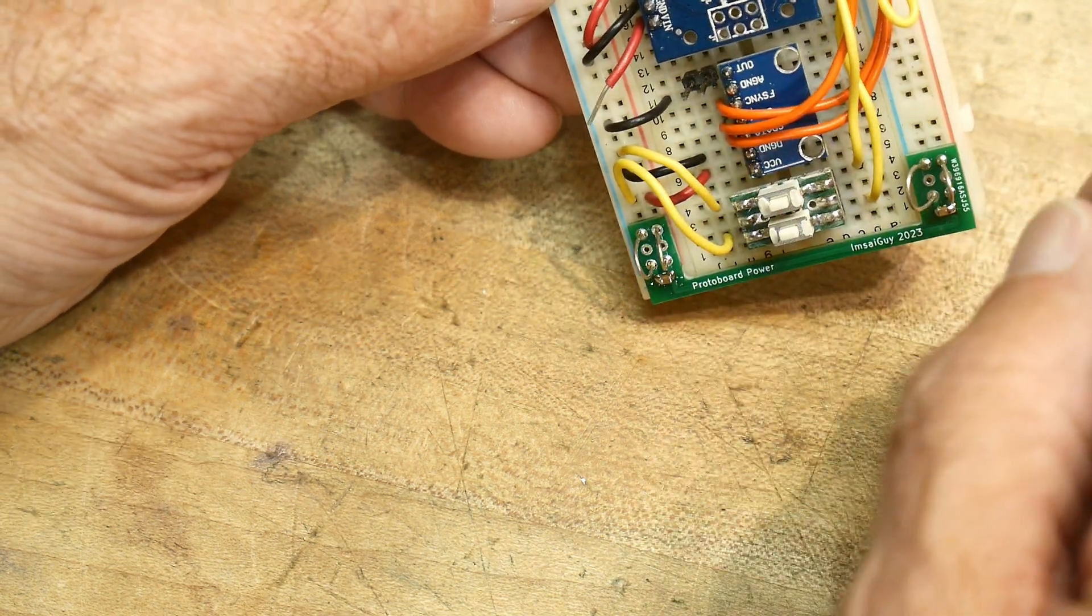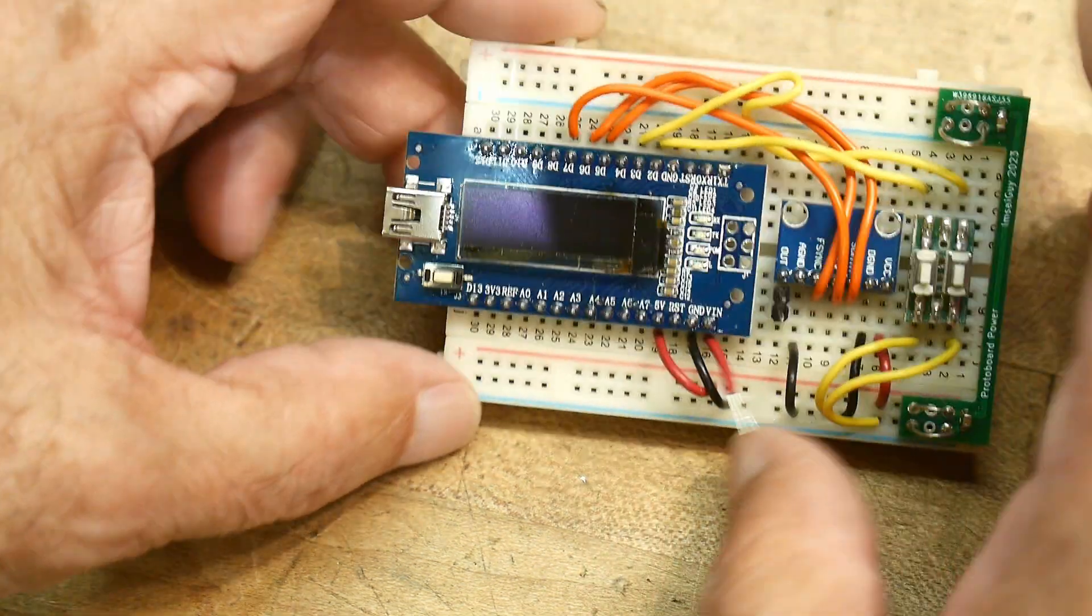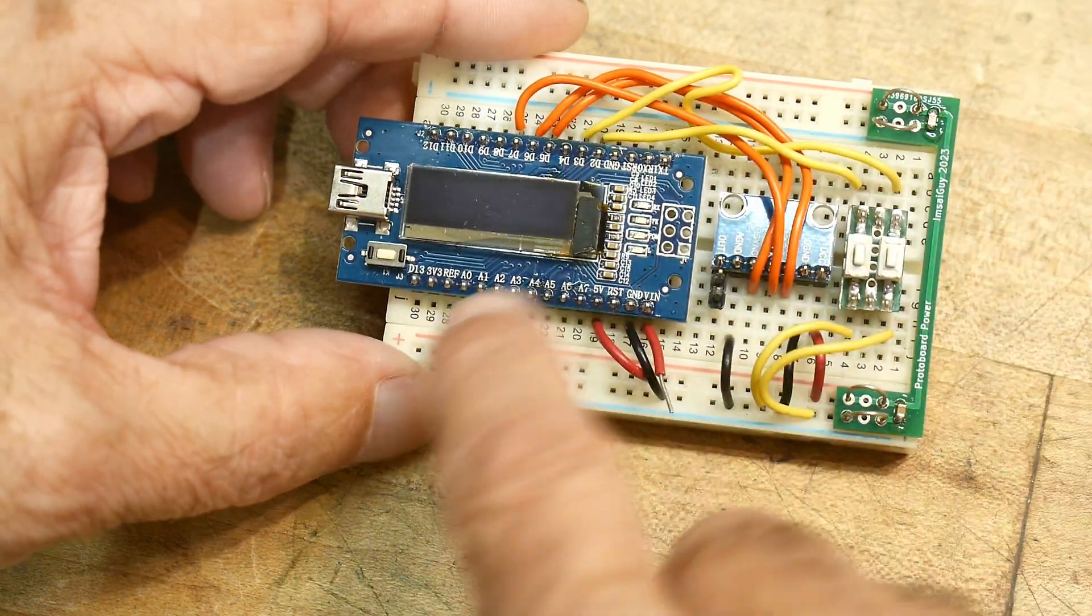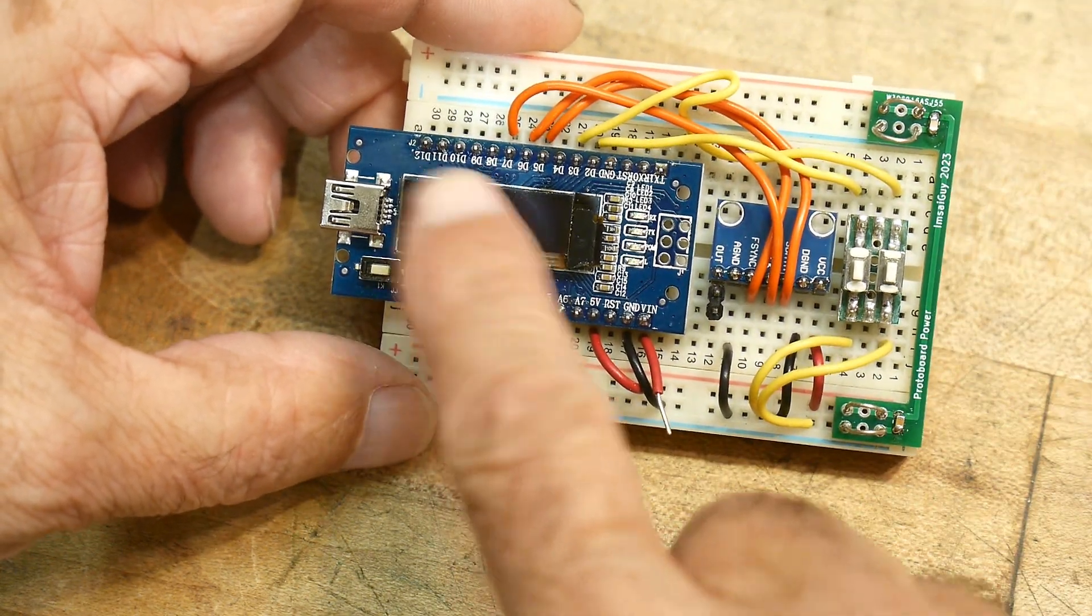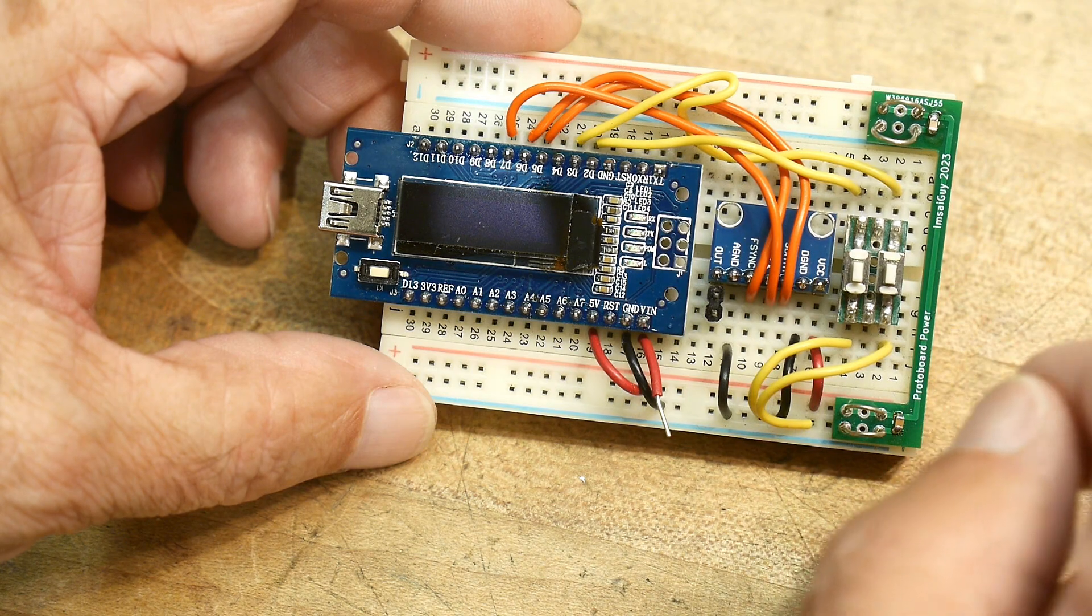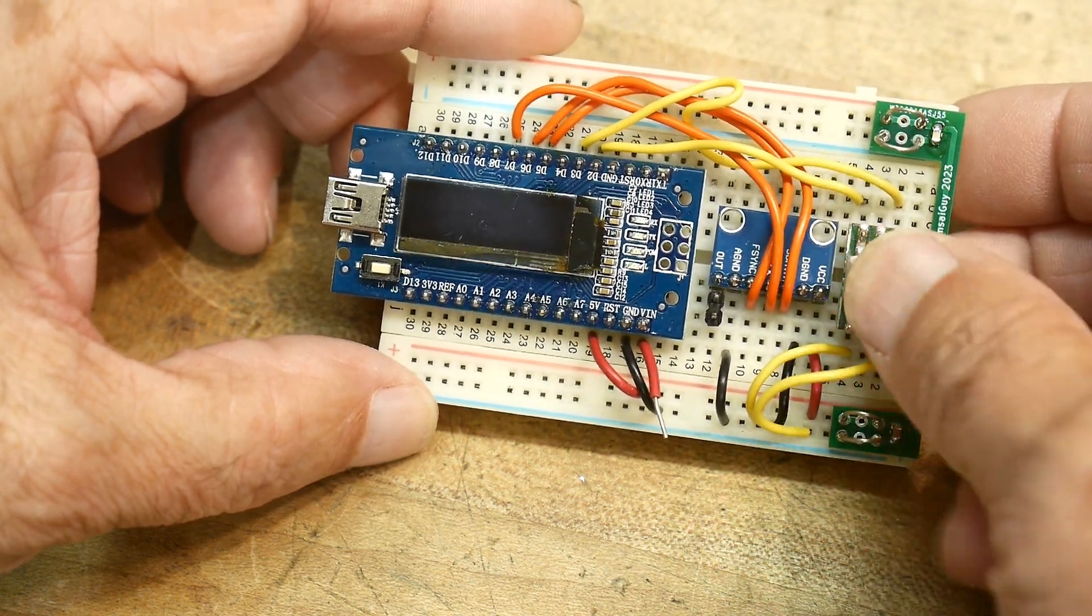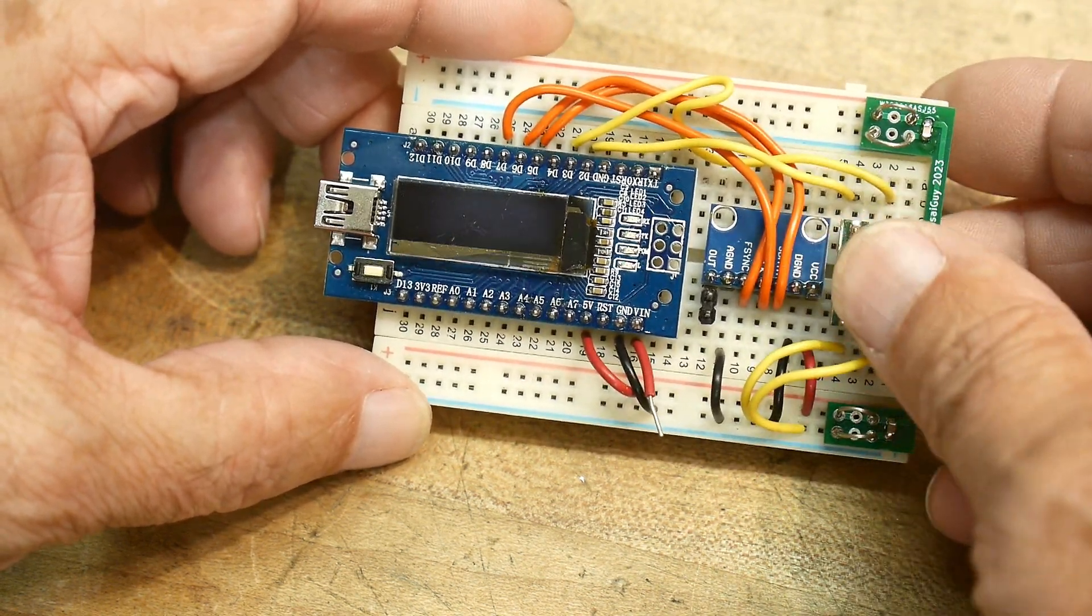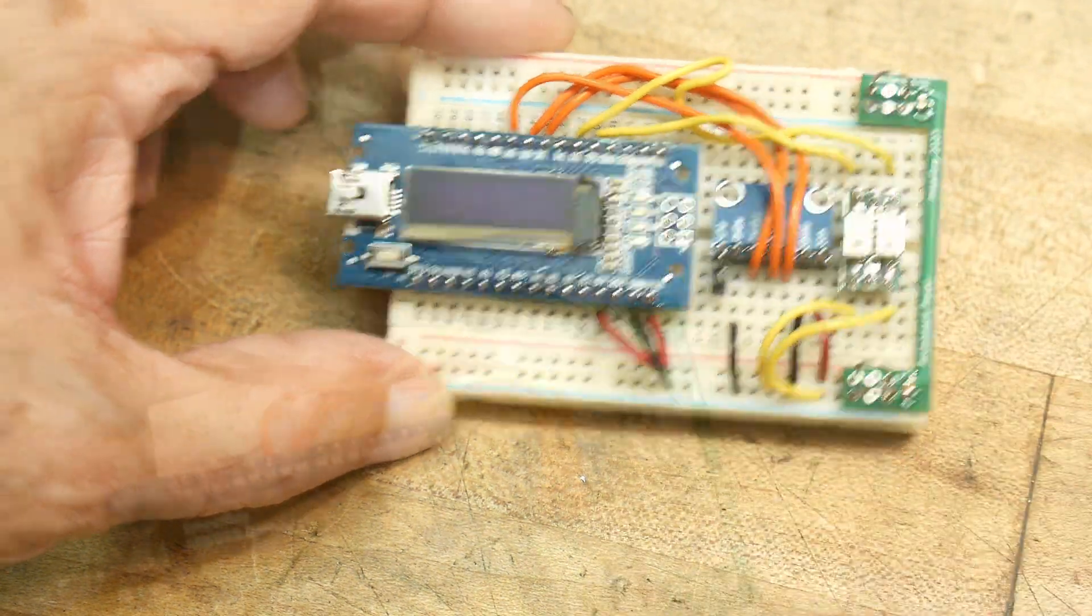I have it upside down so I can actually read what pins are what. So it needs a microcontroller. I'm using this Nano that has an OLED display on it, and I have a couple of push buttons here to control it with. Let's hook it up and see what it does.